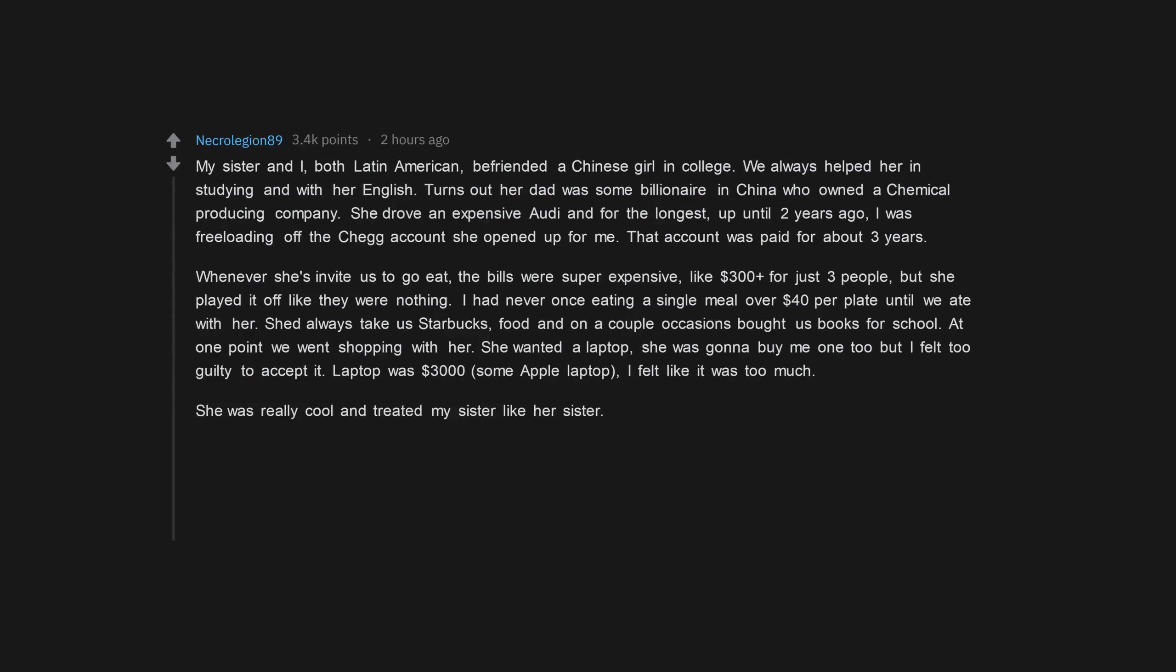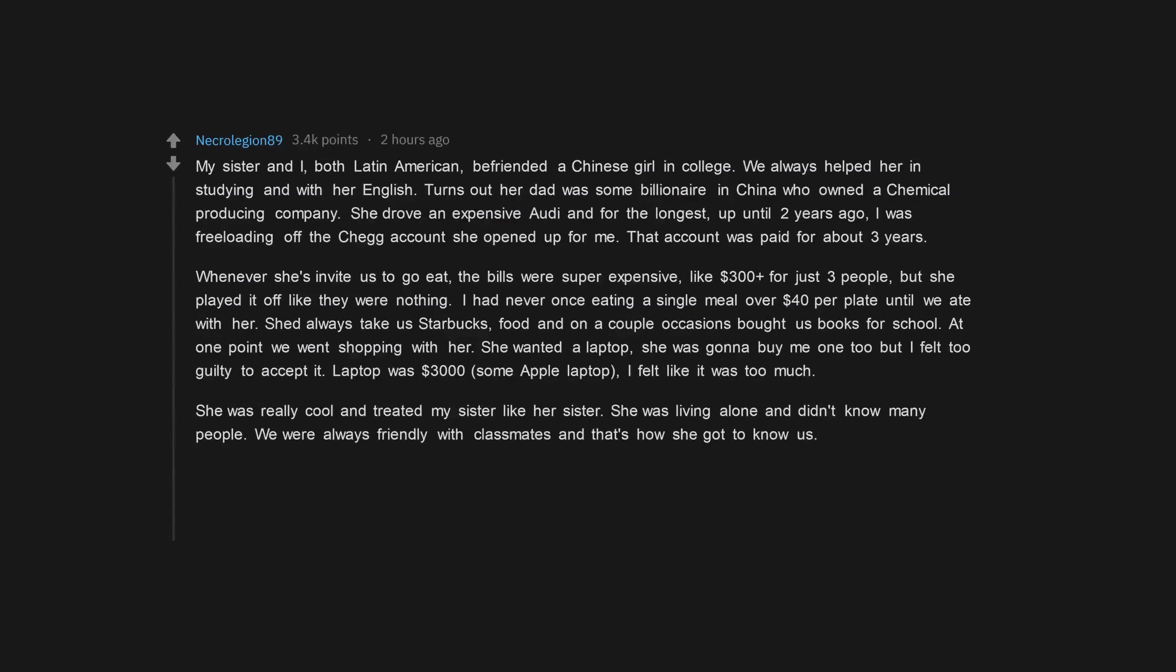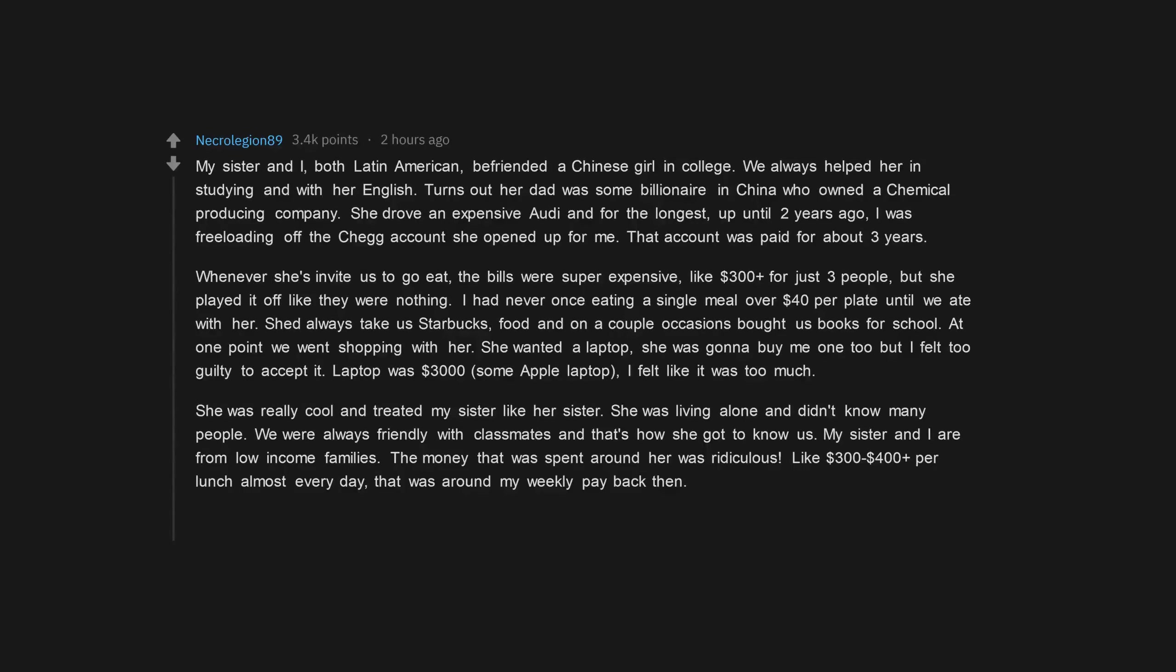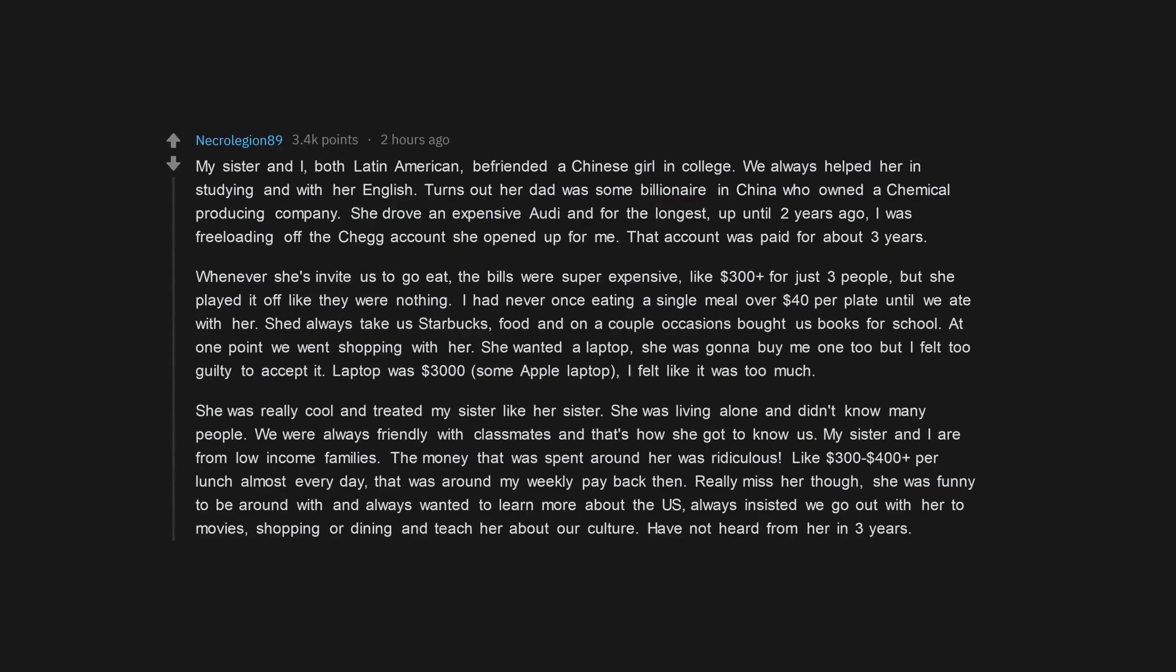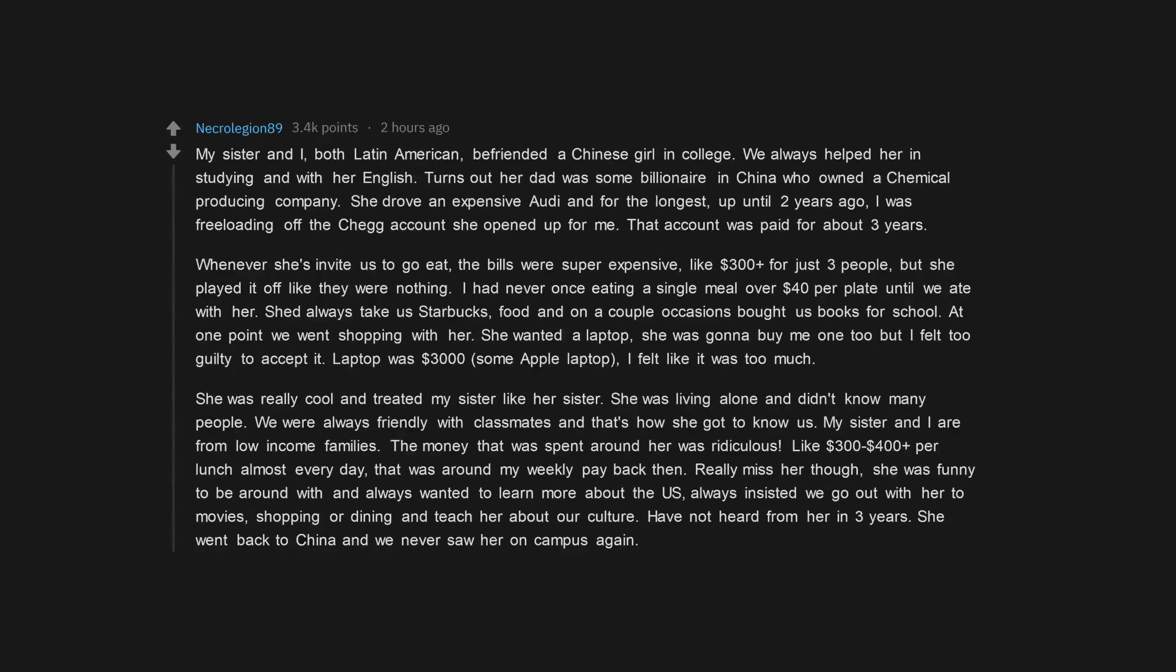She was really cool and treated my sister like her sister. She was living alone and didn't know many people. We were always friendly with classmates and that's how she got to know us. My sister and I are from low-income families. The money that was spent around her was ridiculous, like $300, $400 plus per lunch almost every day. That was around my weekly pay back then. Really miss her though, she was funny to be around with and always wanted to learn more about the US. Always insisted we go out with her to movies, shopping or dining and teach her about our culture. I've not heard from her in three years. She went back to China and we never saw her on campus again.